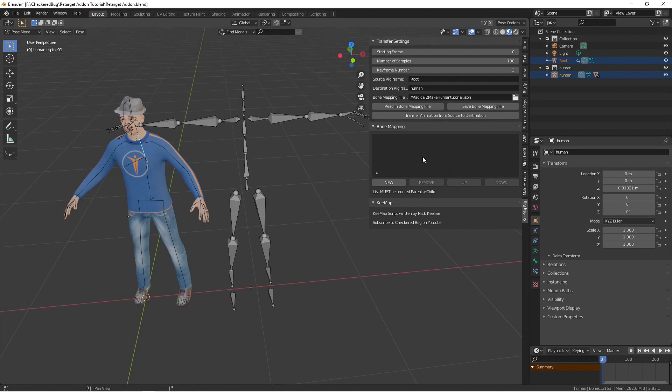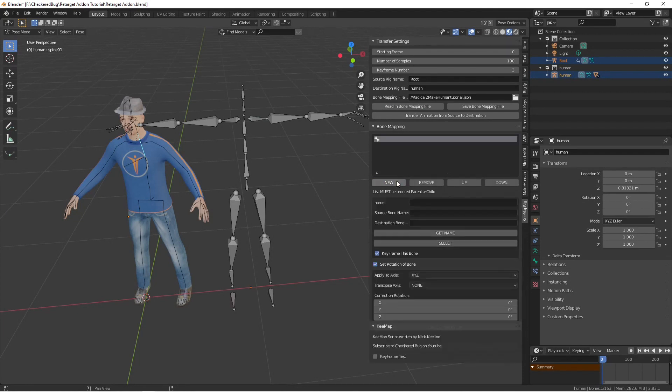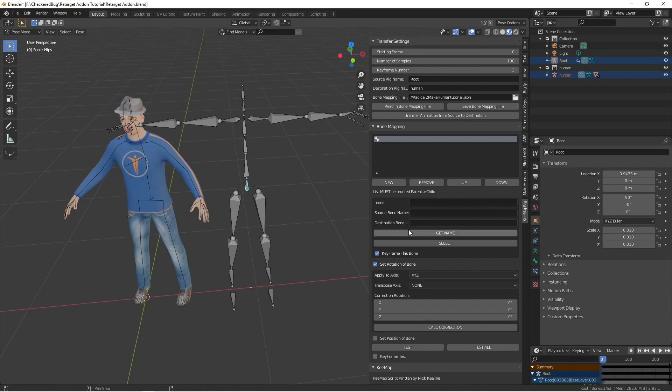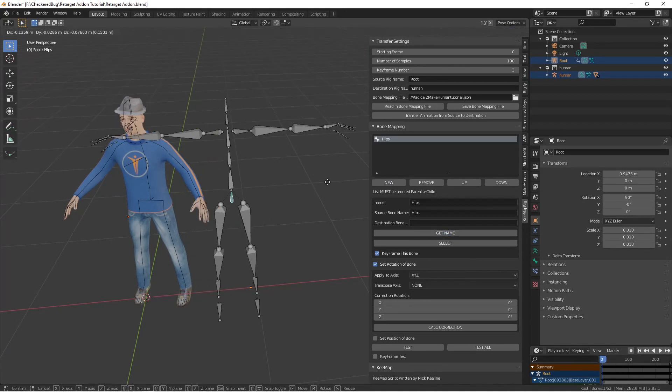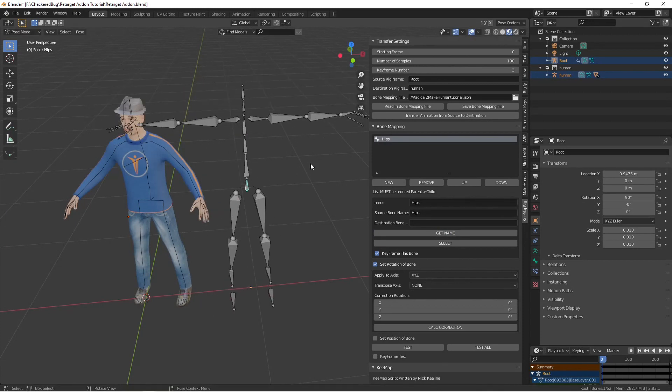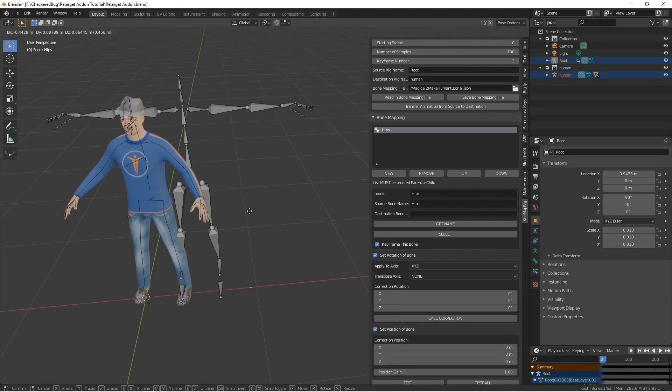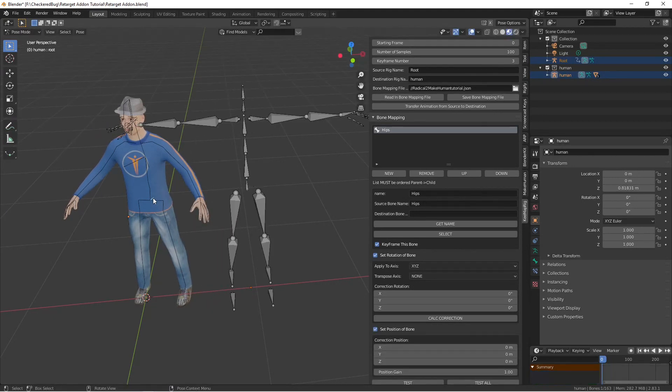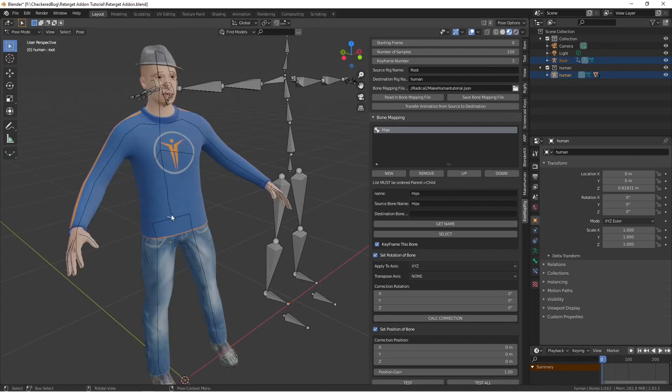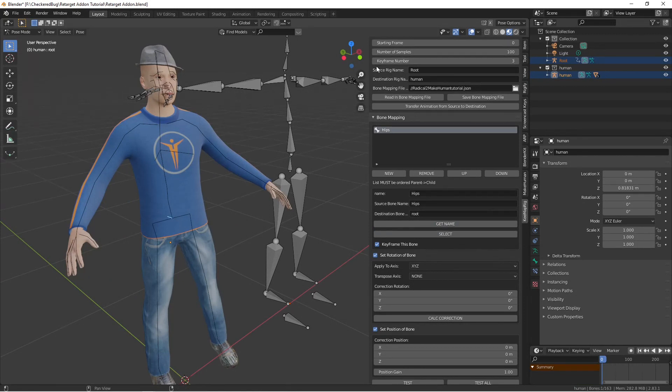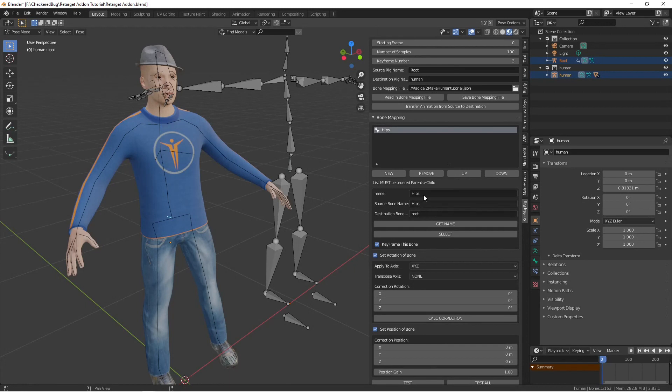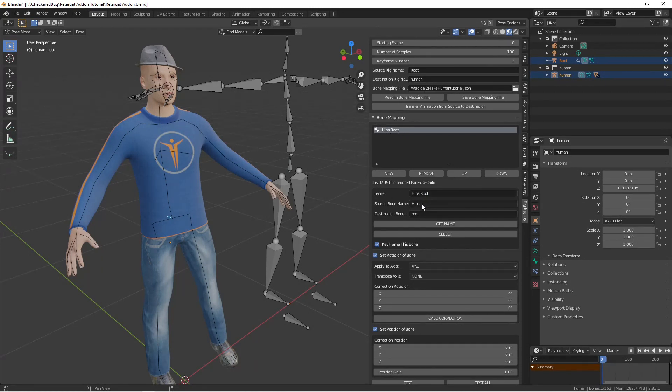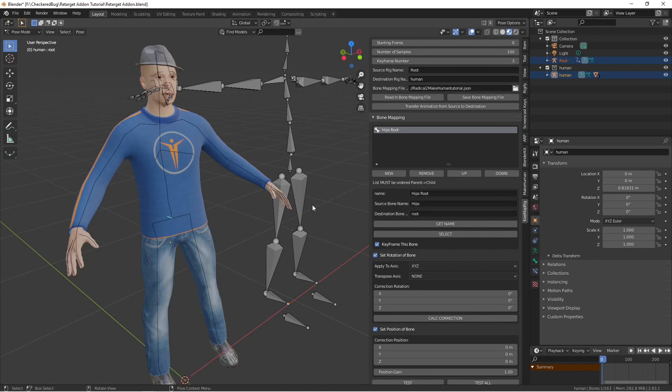To map our first bone we're going to click new bone. If we select the source bone's name, we can say get name. Now this is the root bone for the entire armature. So not only are we going to be setting the rotation of this bone, we'll use it to set position so that as the character moves around our character will move as well. So I click on the root bone of our character and I say get name and it auto populates. This name at the top can be any name you want and that just changes the name in your display. The name that you put in here just shows up on the name here and doesn't do anything else in the script.